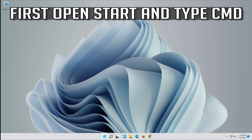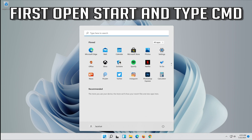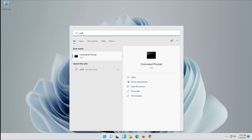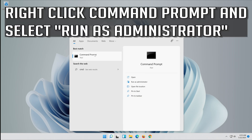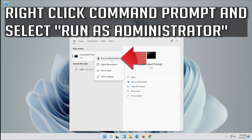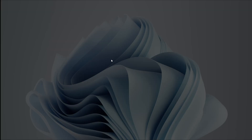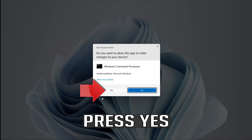First open Start and type CMD. Right click Command Prompt and select Run as Administrator. Press Enter.